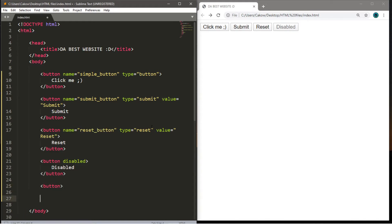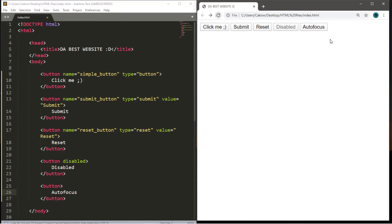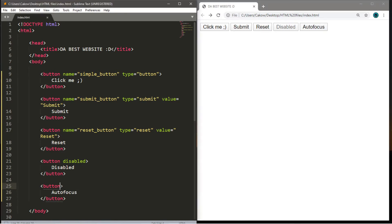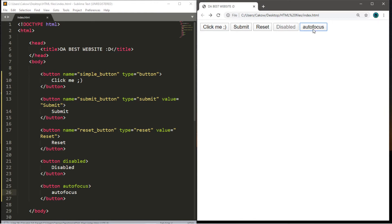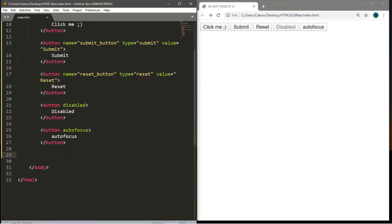Now let's create a button with autofocus. Basically, autofocus means that when this web page loads, this button will be highlighted automatically. I'll write the word 'autofocus' on the button, and within the opening button tag write 'autofocus' — we don't necessarily need the equal sign. Let's save and reload. You can see this button is highlighted blue, so we're already selecting it. If we click a different button it loses focus, but if we reload it's focused again.